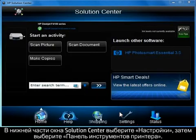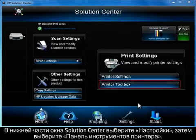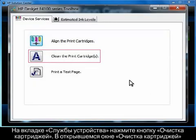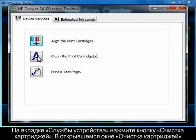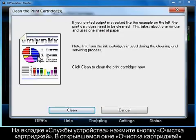Once Solution Center opens, click Settings at the bottom of the window and then click Printer Toolbox. On the Device Services tab, click Clean the Print Cartridges button.